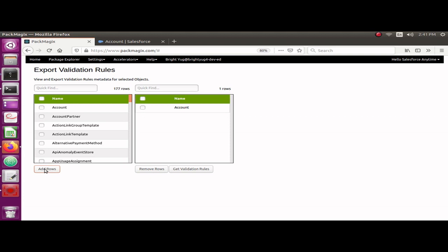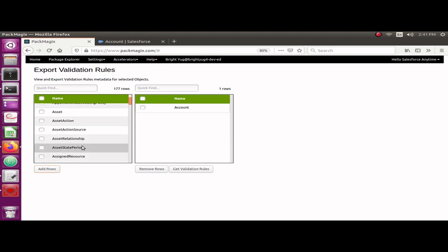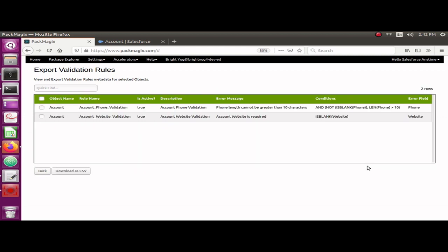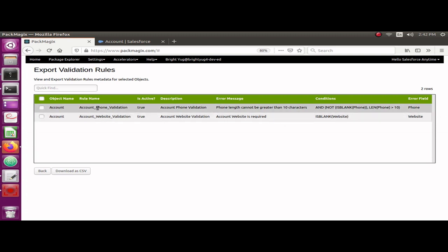as an example, but you could select multiple objects here, whatever custom objects you have with validation rules. Once I select and I click on Get Validation Rules button, it's going to take a minute or two. Yeah, so it has fetched all the validation rules for this object. As you can see there's the object